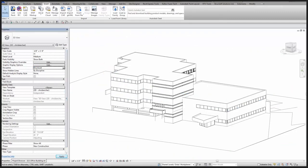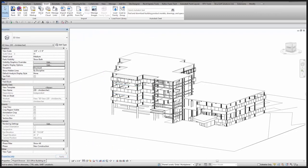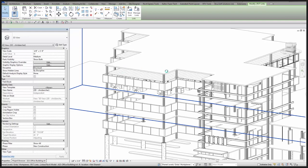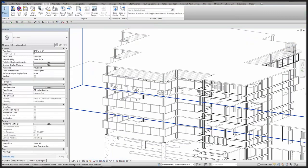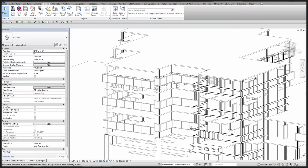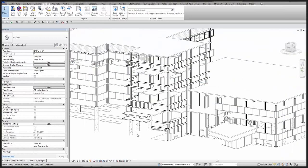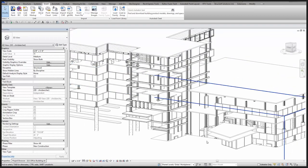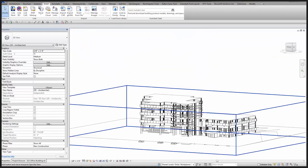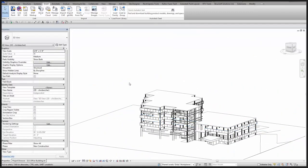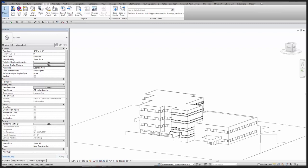Switching back to the default structural discipline, I can see windows, ceilings, some roofs, a couple of floors, some columns, and a lot of stuff a structural model does not need. Switching to a coordination view gives access to everything. Usually the first question that comes up is who's managing the grids.